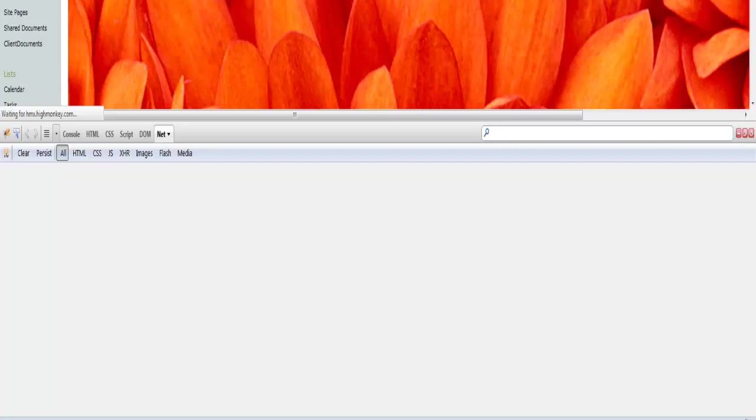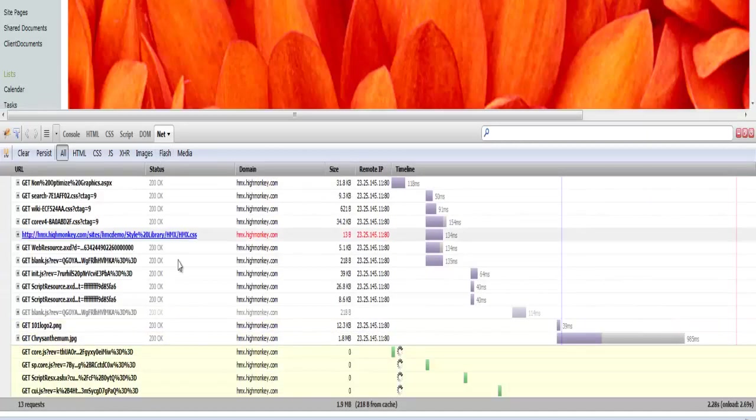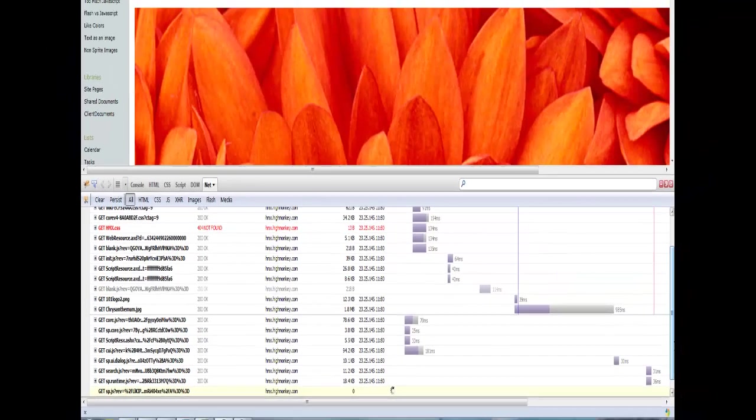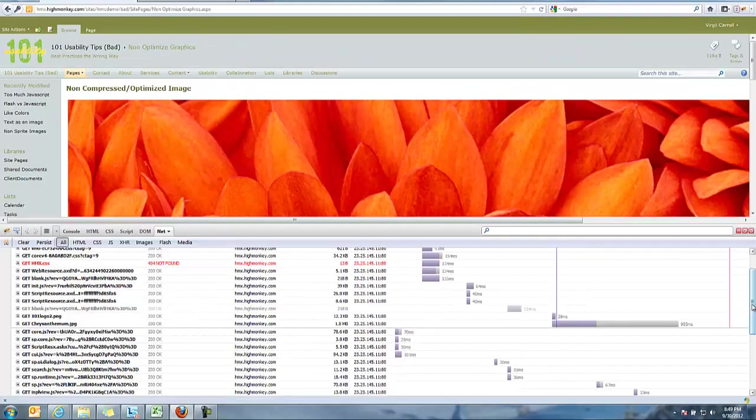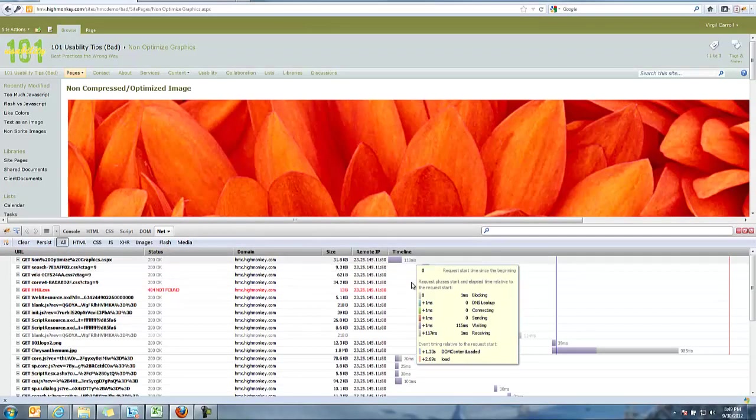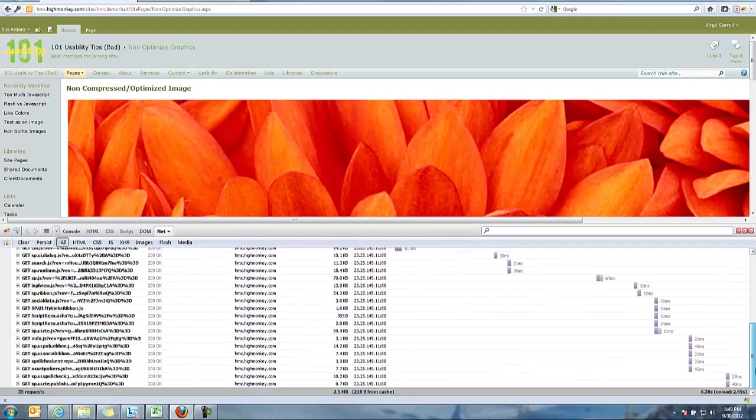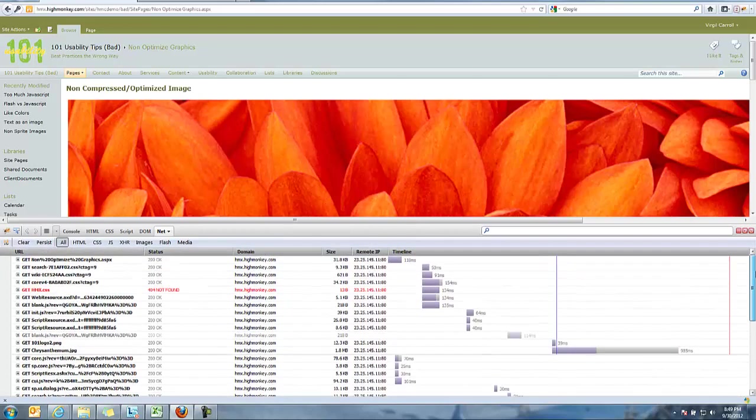As it loads up, you're actually going to see all the different elements load up here on the page down in my Firebug there, where I can look at it from across the board. And you'll see that I actually had all these different elements load up in there. This also gives you an idea of all the different things that actually load up on a page that can actually affect the performance of a SharePoint site.